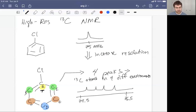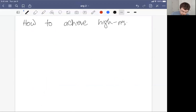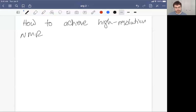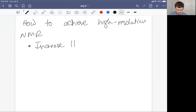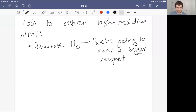Before we break for this lecture, let's talk about how we can achieve high resolution. How do we achieve high-resolution NMR? The way that just makes sense is to increase H-zero — that's the most productive way. It makes for a huge technical and engineering challenge, but we're going to need to increase H-zero. As the Jaws reference of the day: we're going to need a bigger magnet.